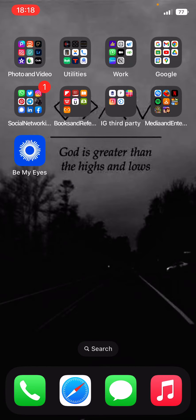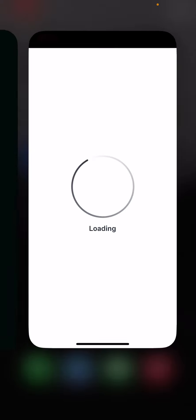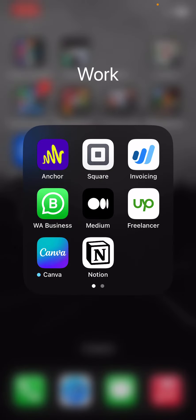Next is Work. I have Anchor for podcasts, Square for... So Square is like a mini POS for business. I have products, issue receipts on there and just input everything. Invoicing - this is Wave Invoicing actually. I use it to create invoices and sometimes give receipts from there. This is WhatsApp Business, so this is WhatsApp for my business line.